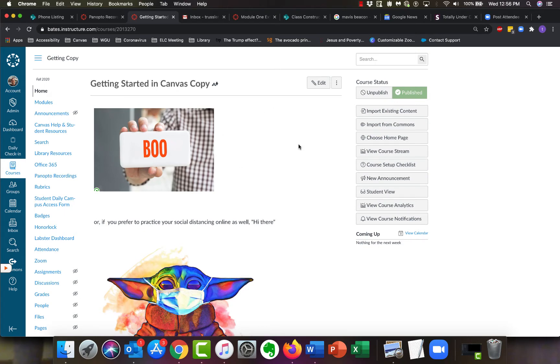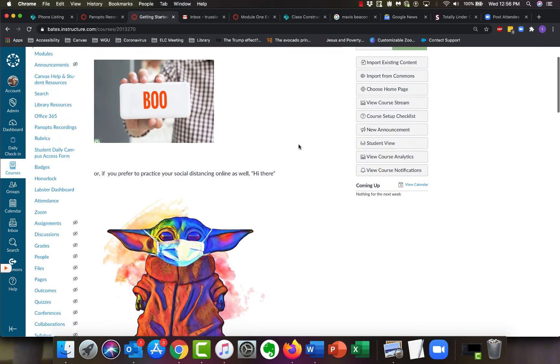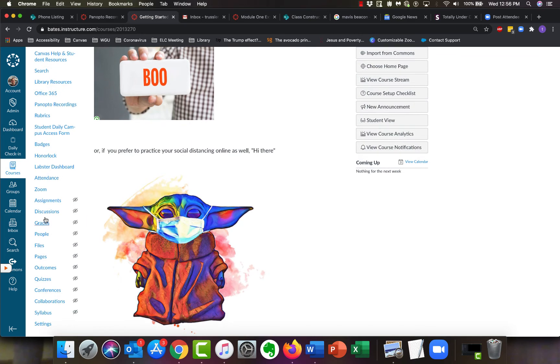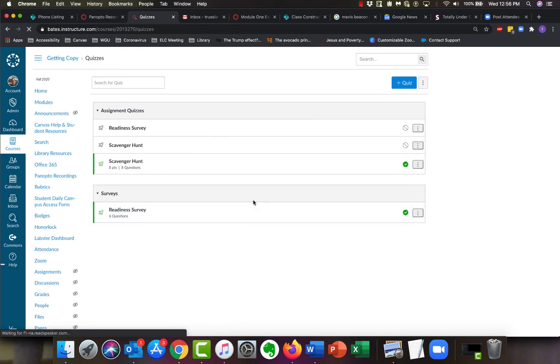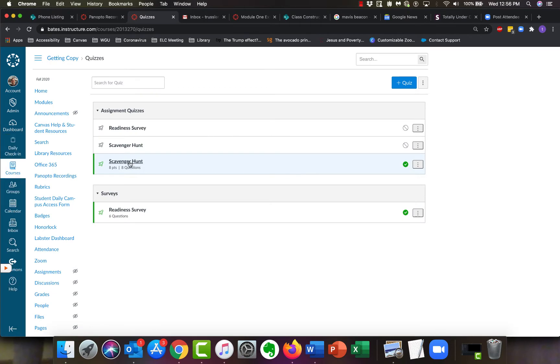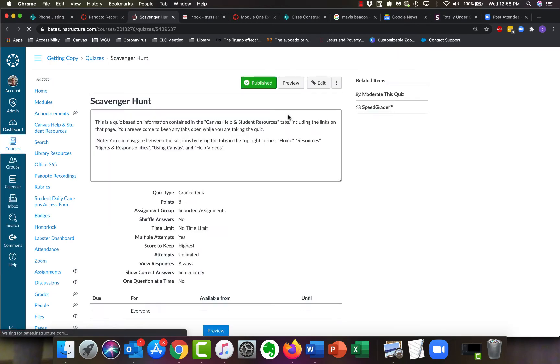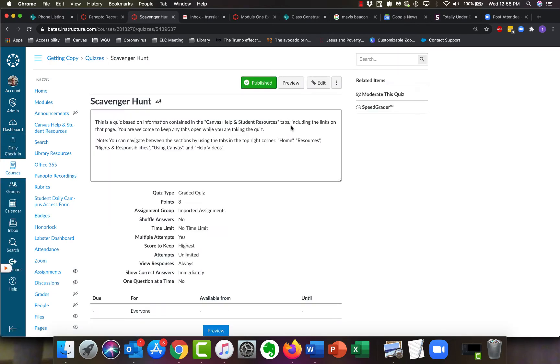So in any course, just go to the course and click on quizzes to see your list of quizzes, and then open the quiz that you want to do changes on.